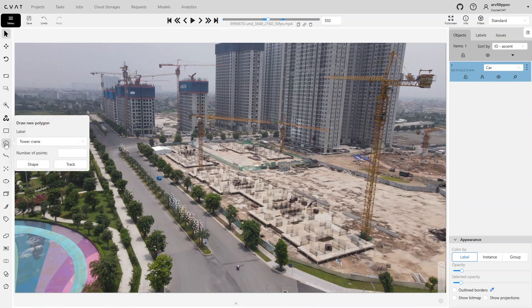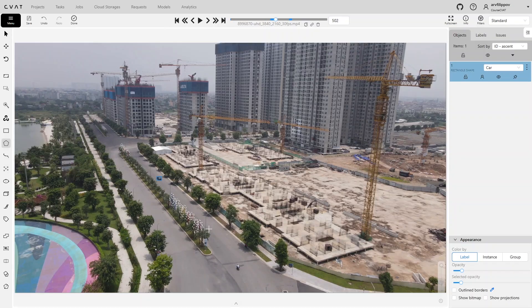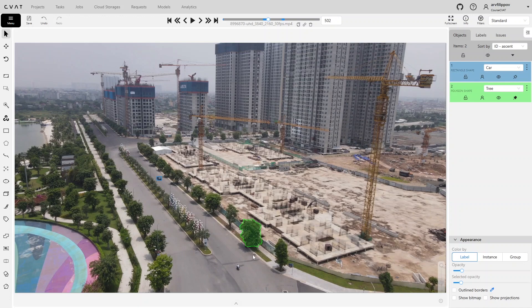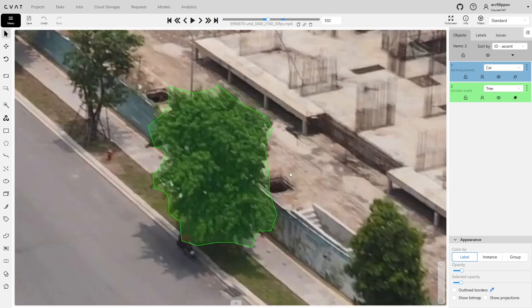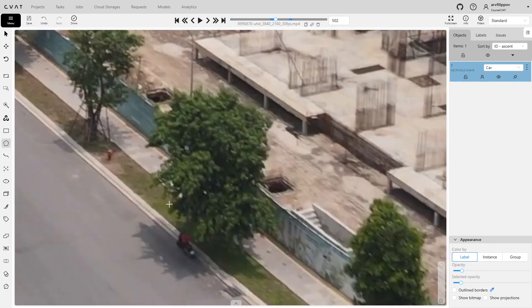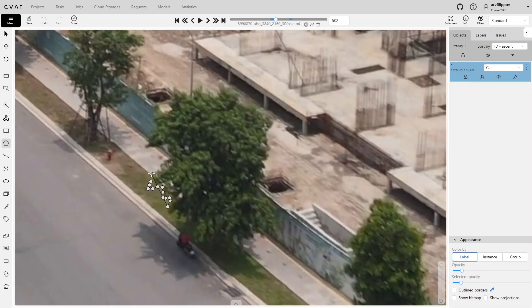The same applies when annotating with a polygon. Without zooming, inaccuracies are easily introduced and important object details may be missed. At the same time, if we annotate the same object with zoom, we will spend slightly more time, but the quality of the annotation will significantly improve.